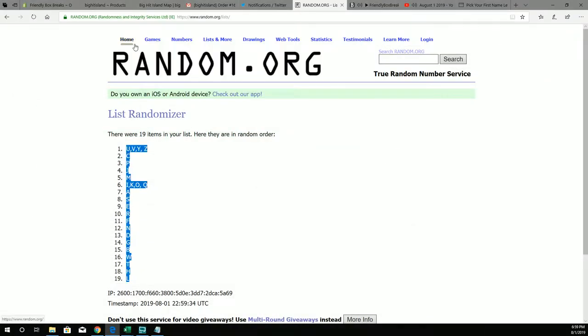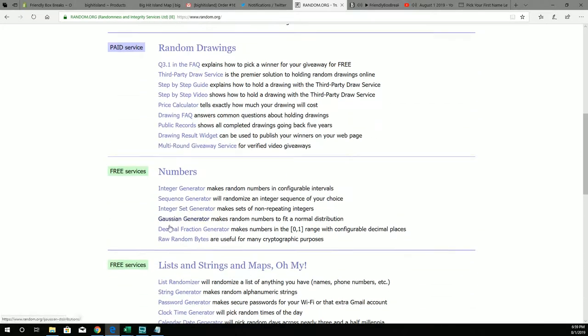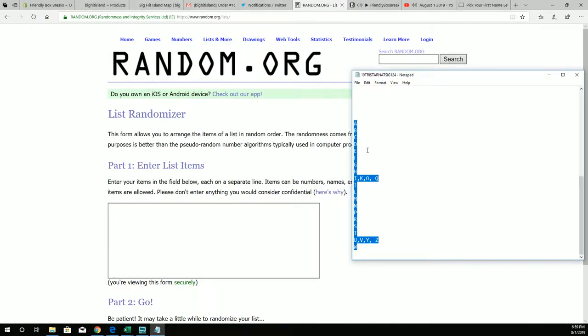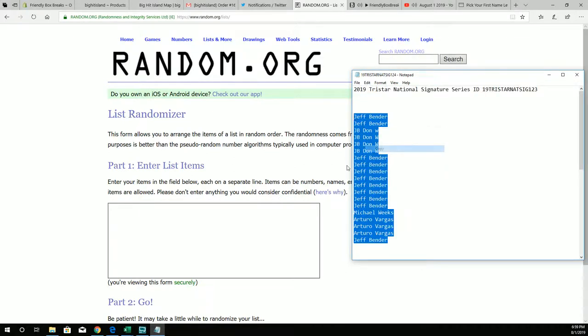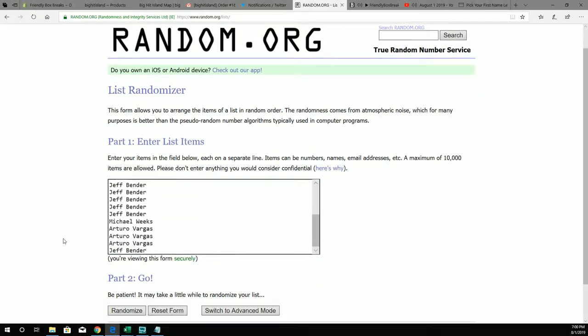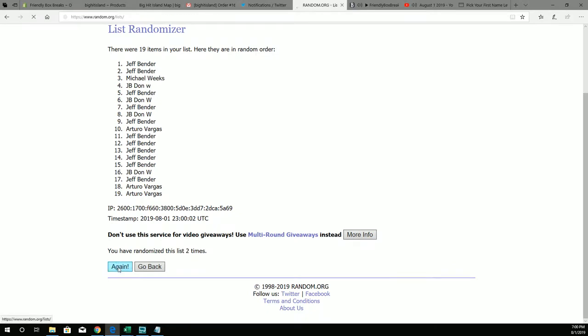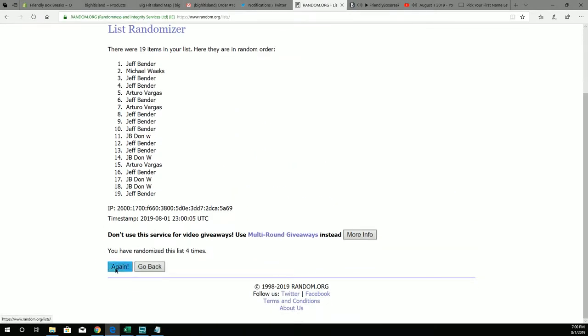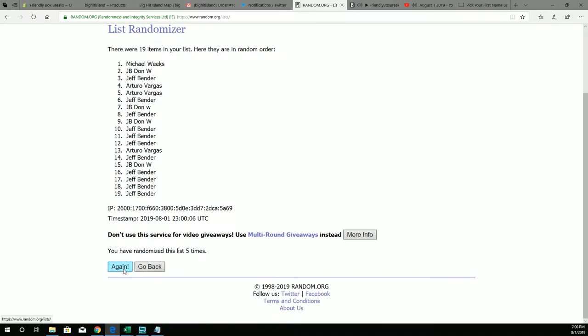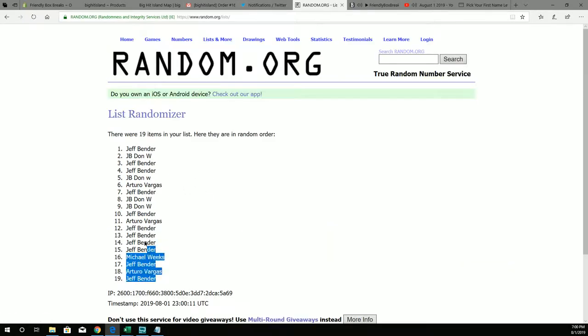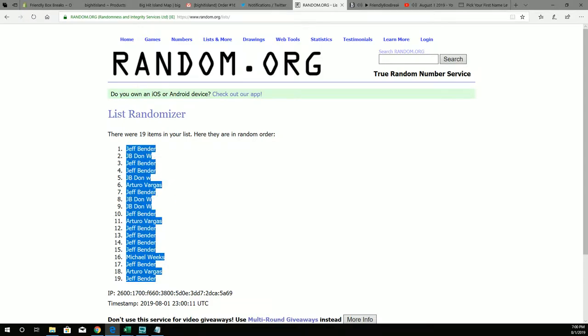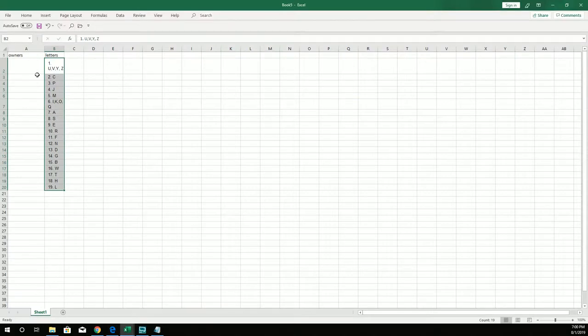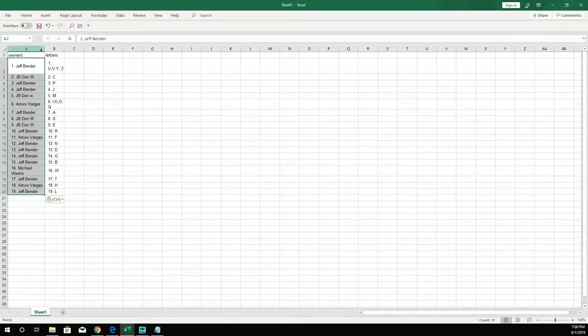And then we're going to do the same thing with the owners here. Jeff B at the bottom, Jeff B at the top. So we're going to pop this seven times. One, two, three, four, five, six, seven. Jeff B at the bottom, Jeff B at the top. We're going to copy that and paste the Jeff B sandwich in here. Just like that.